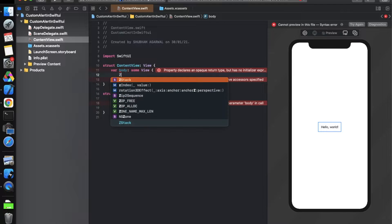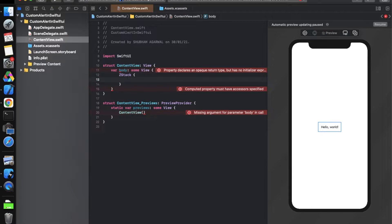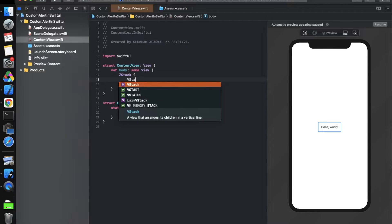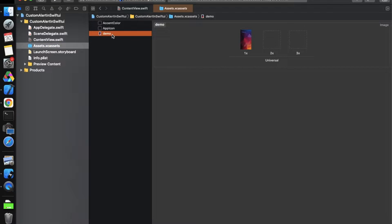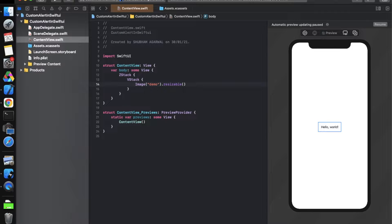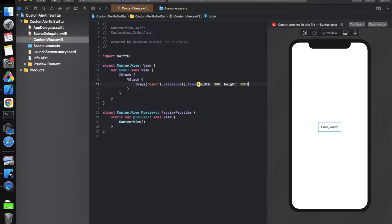First, we need a ZStack because we need to place something on top of another view — the custom alert will appear on top. Inside the ZStack, we use a VStack because the image and buttons are arranged vertically. Now take an Image view and give it the name of the image — I've already added an image named 'demo' to this project. We make it resizable and define a frame of width 300 and height 300 with no alignment.